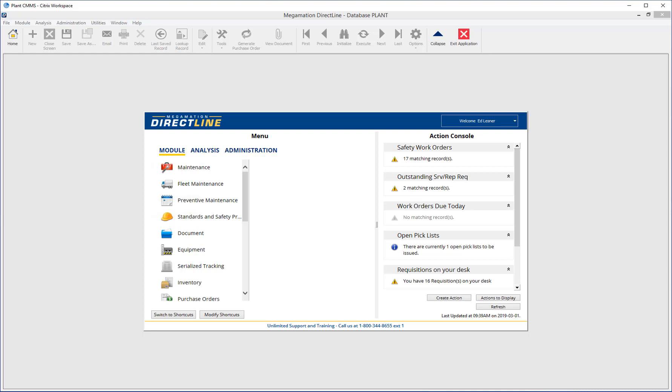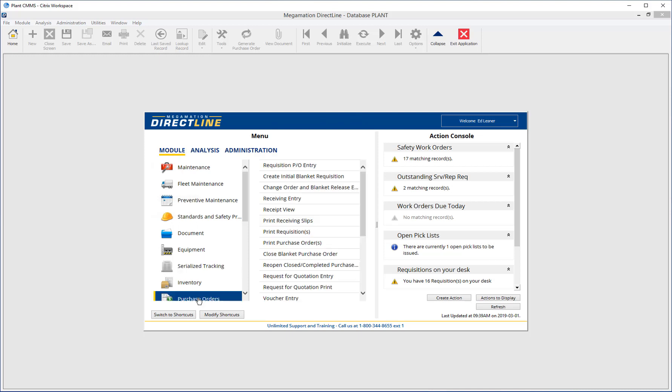Welcome to Megamation Direct Line Training. This video will look at creating purchase requisitions. To access the requisition entry screen, go to Module, Purchase Orders, Requisition PO Entry.